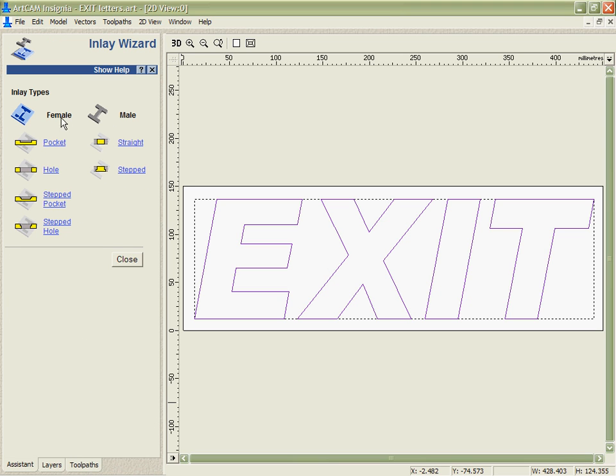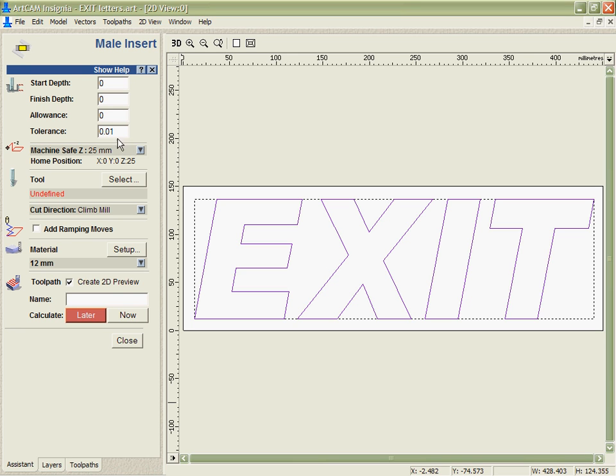I have many inlay options depending on what I want to do. A lot of these options I'm able to use for things like push through letters to leave a shelf on them. Maybe to attach for glue or for other fastening mechanisms or even to stop light bleeding through on backlit signs. Here I'm just going to do a single straight insert cutting all the way through the material with a 6mm tool.